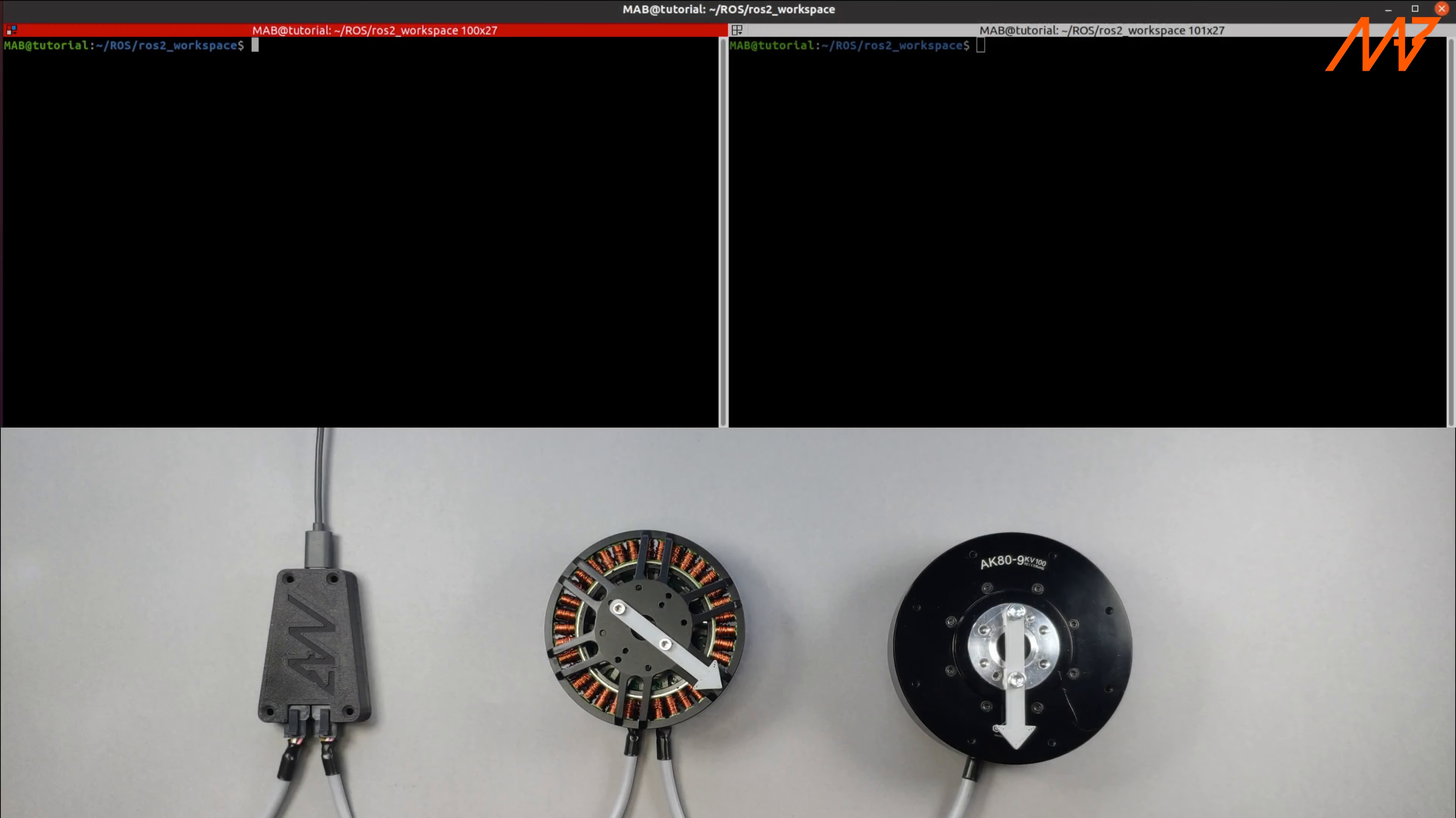In this tutorial we'll be running the same setup as before: two actuators with a candle device connected to the PC.